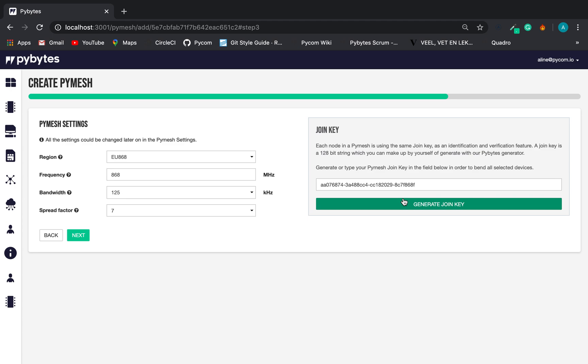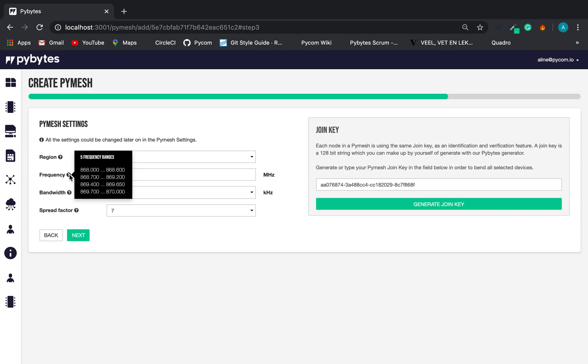By the way, the join key is what makes your PyMesh unique. Here, you can have some more information about the use of the join key. If you want extra information about each field, hover your mouse over the question mark and the information will appear. Let's click on Next.